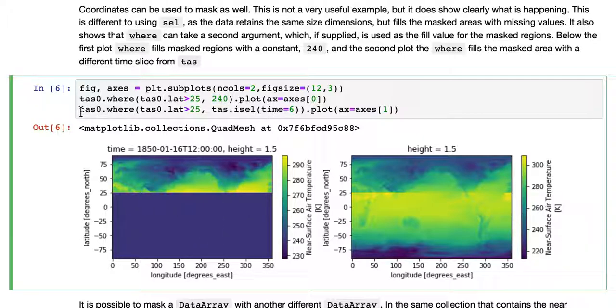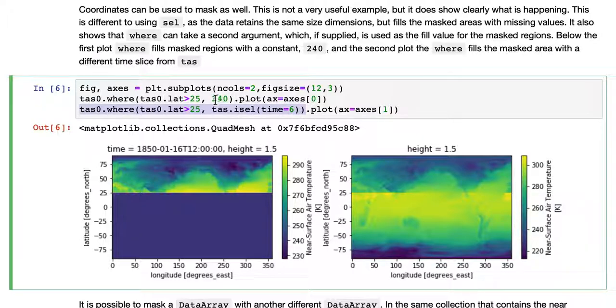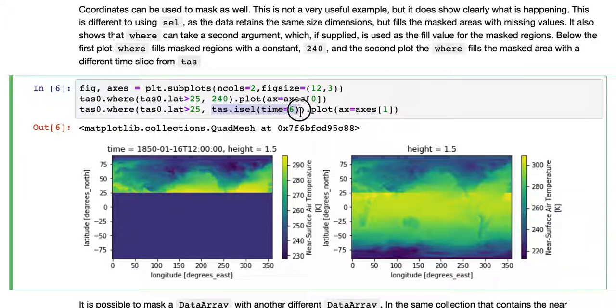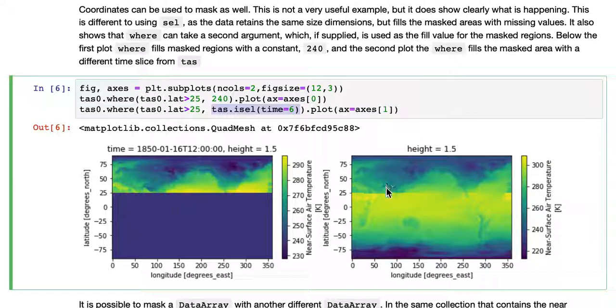Then the second one is the same mask, greater than 25. But what we're going to fill it with now is different. Before it was a fixed value. Now we're filling it with a different time point, the sixth time point in this dataset. And you can see the difference above 25 here, it's the zeroth time point, and below it's the sixth one.